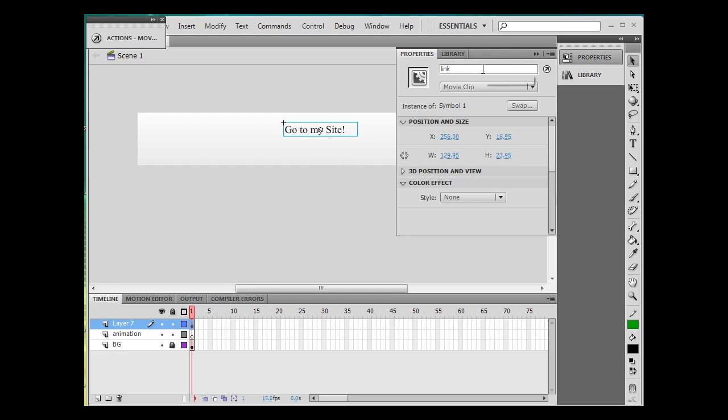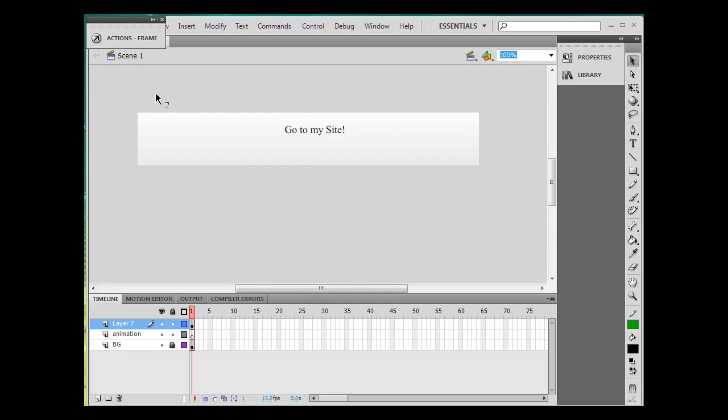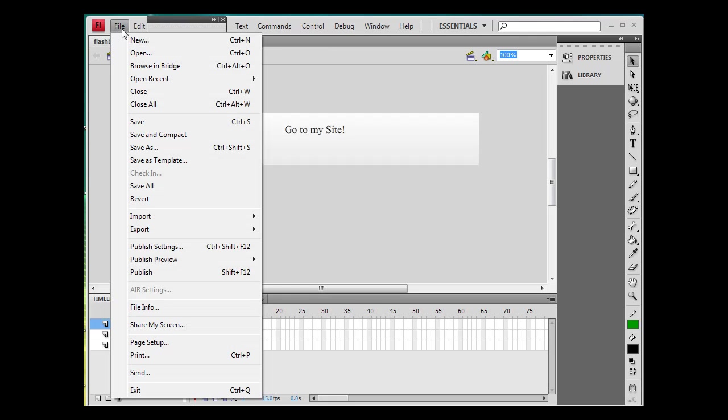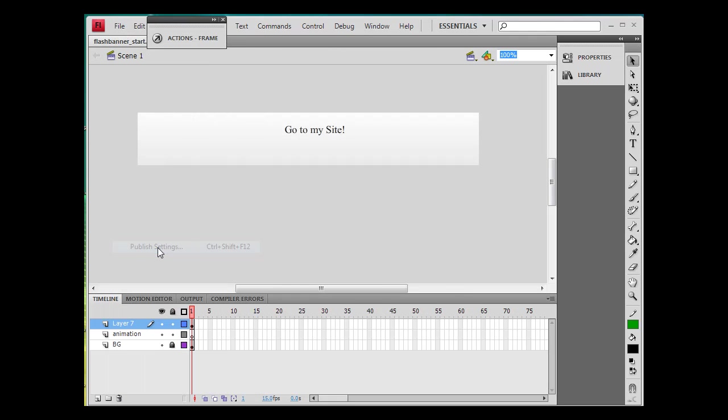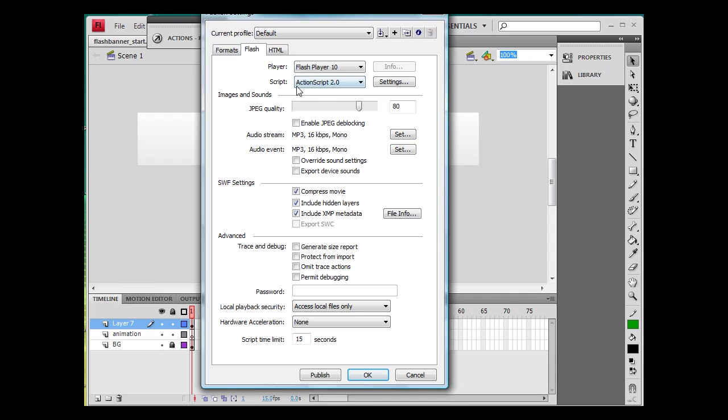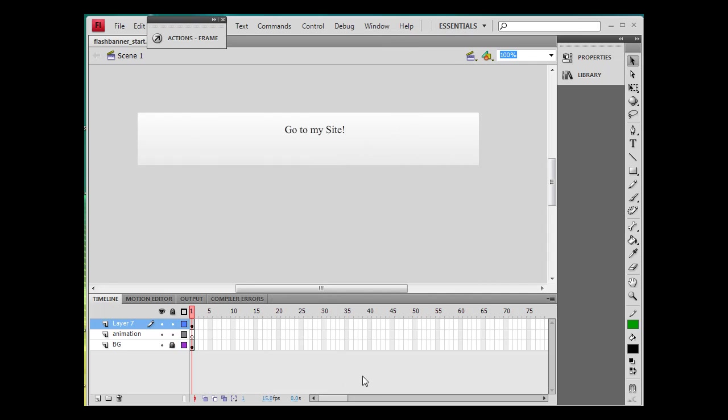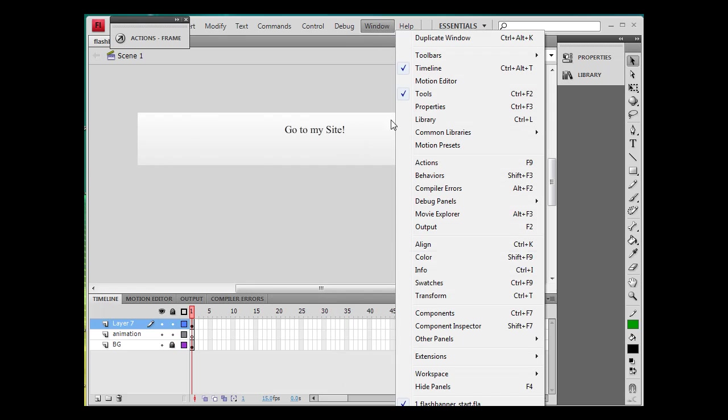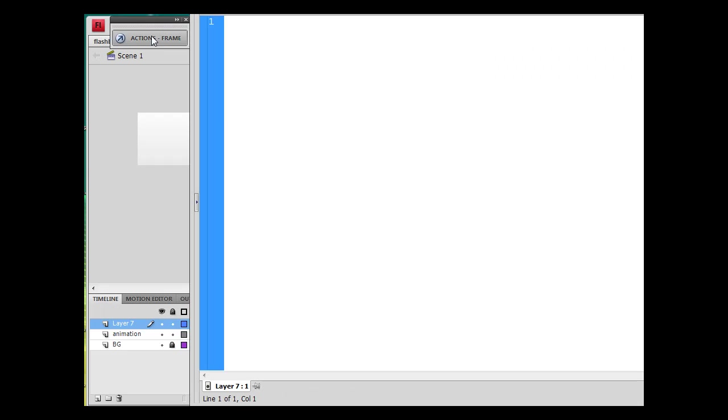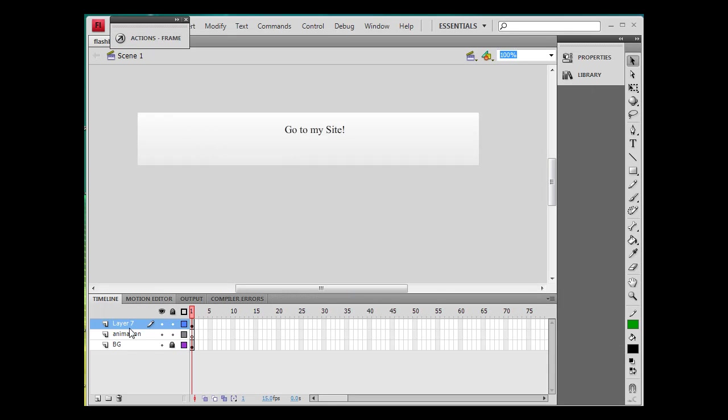All right, so time to write the actions. Now I'm going to show you ActionScript 2.0. If you go to file, publish settings, Flash, I'm using ActionScript 2.0 here. See that, 2.0. So open up your actions window that you can get to by window actions or just hit F9, and I'm going to put these actions on a separate layer. So I'll make a new layer, call it actions.